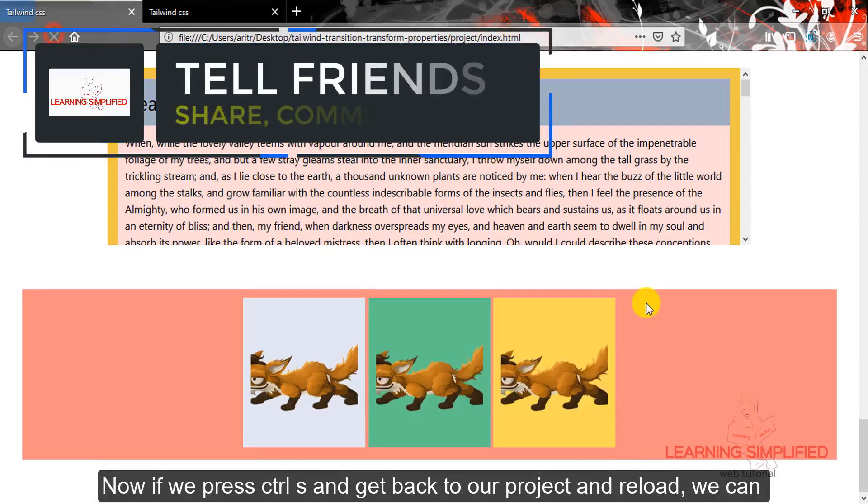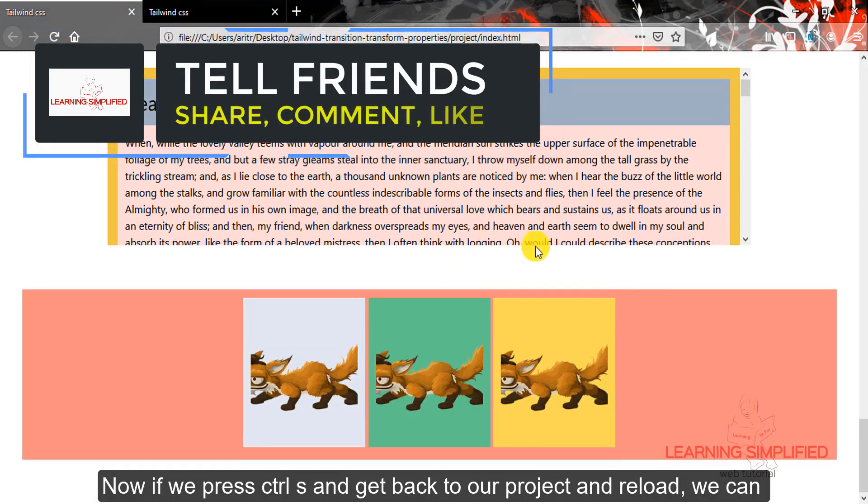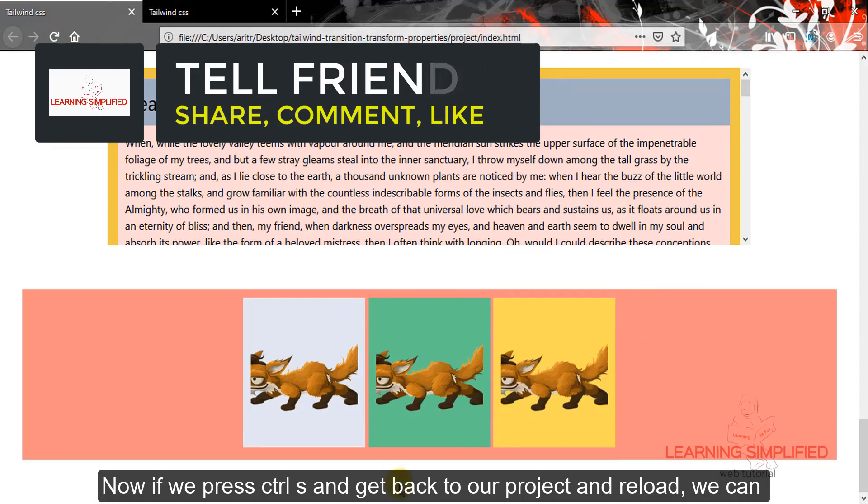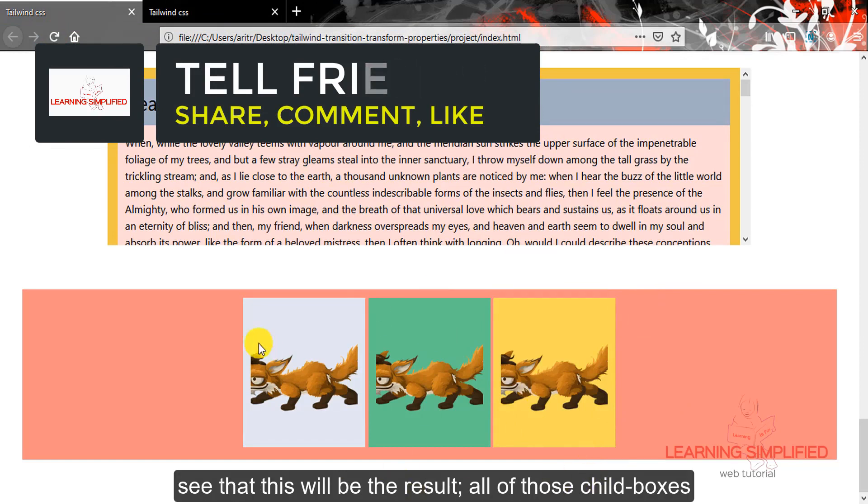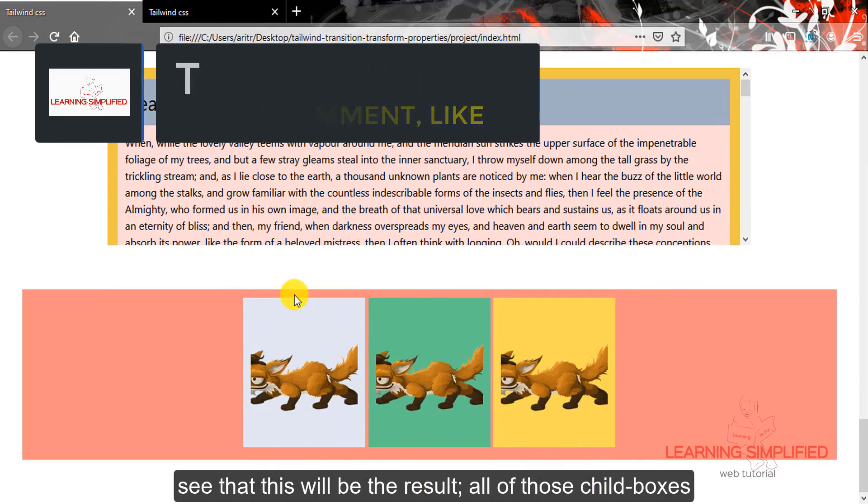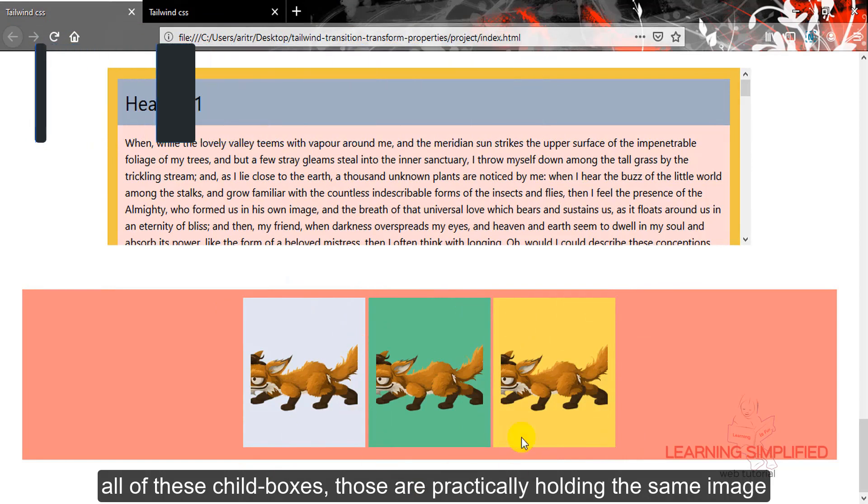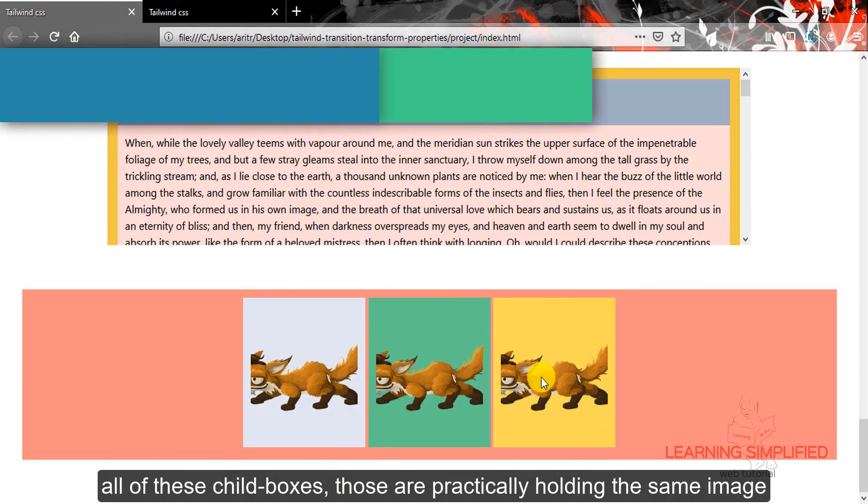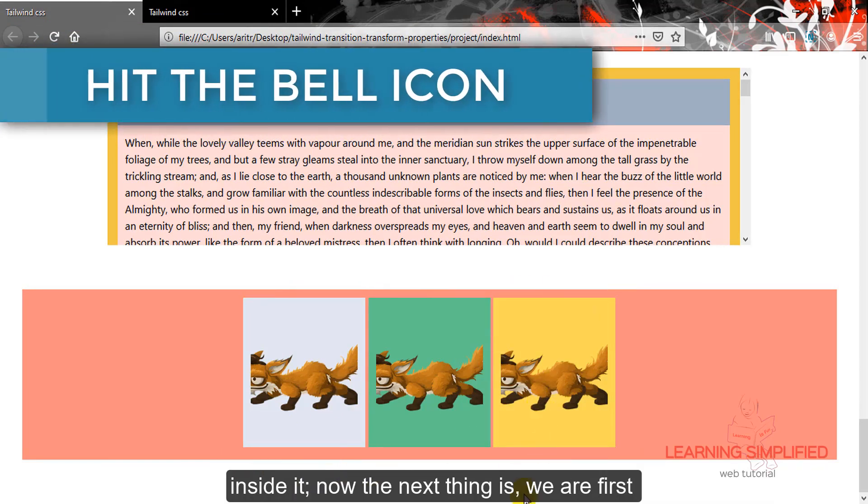Now if we press ctrl s and get back to our project and reload, we can see that this will be the result. All of those child boxes are practically holding the same image inside it.